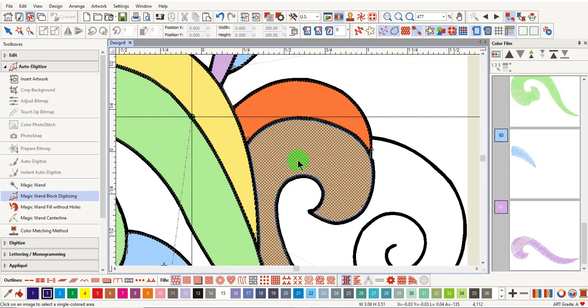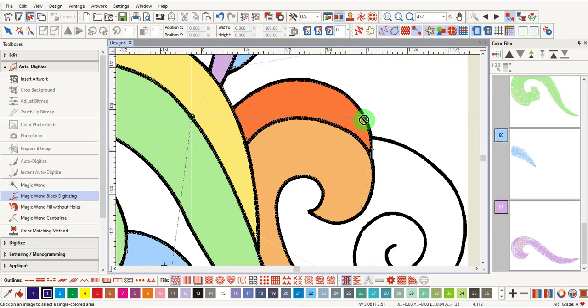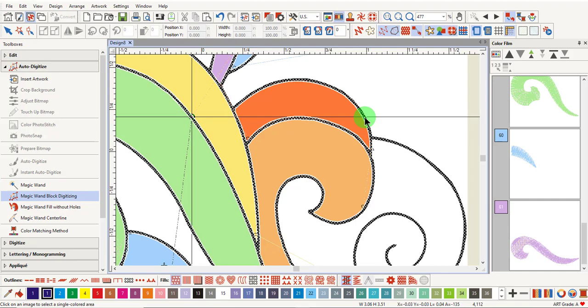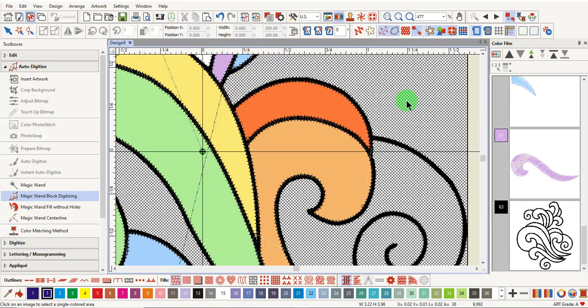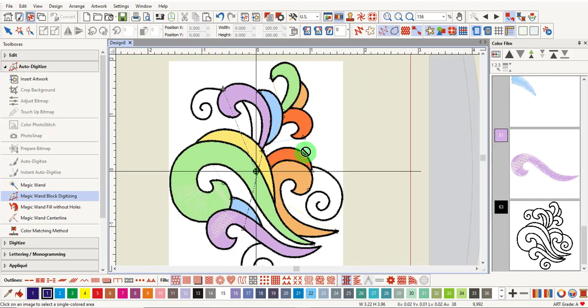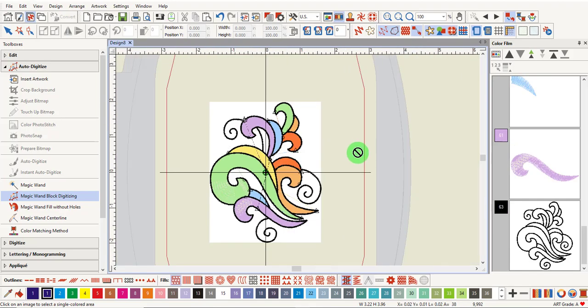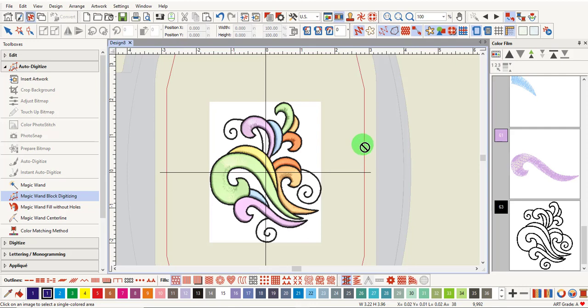I can zoom in and click on the outline to add an outline around the design. I'll press the T on the keyboard to see what the design looks like.